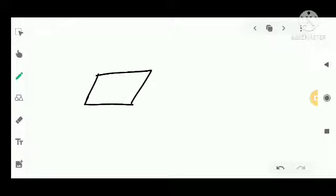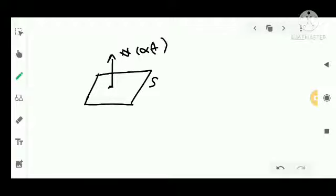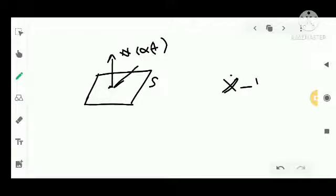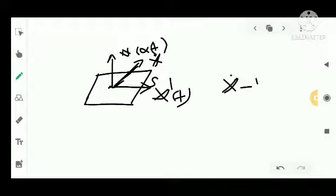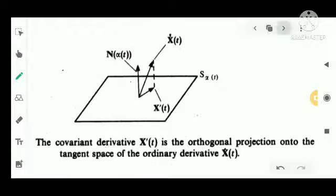Geometrically, we have the surface S(t). The normal n(alpha(t)) is perpendicular to the surface. The ordinary derivative Ẋ has both a tangential and a normal component. The covariant derivative X'(t) is the orthogonal projection onto the tangent space of the ordinary derivative Ẋ.